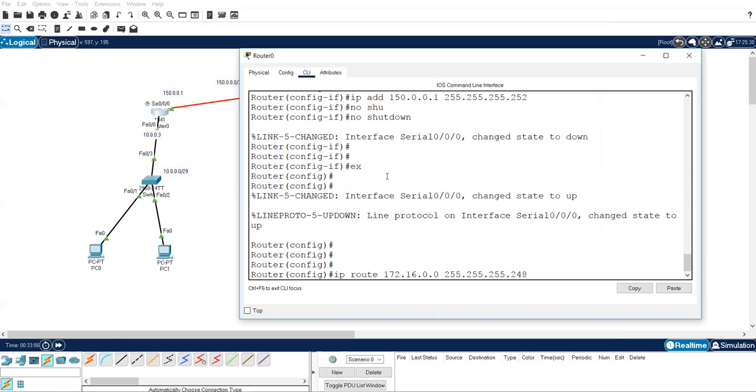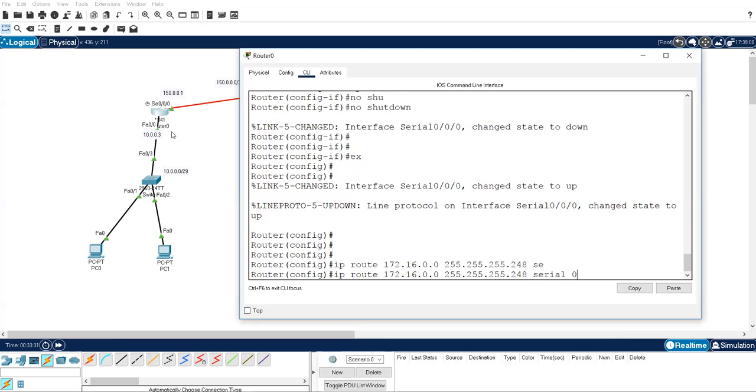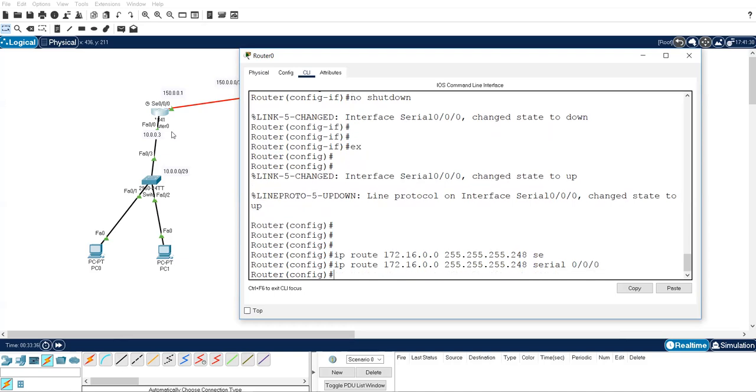Now I just want to show you, if I am working on R1, then what is my exit interface? The interface is associated with me on that one. Serial 0/0/0 will be my exit interface. I don't have to see another router. This is my router. What is the interface which is going to go outside? Serial 0/0/0. Serial 0/0/0, serial 0/0/0. This is called exit interface.